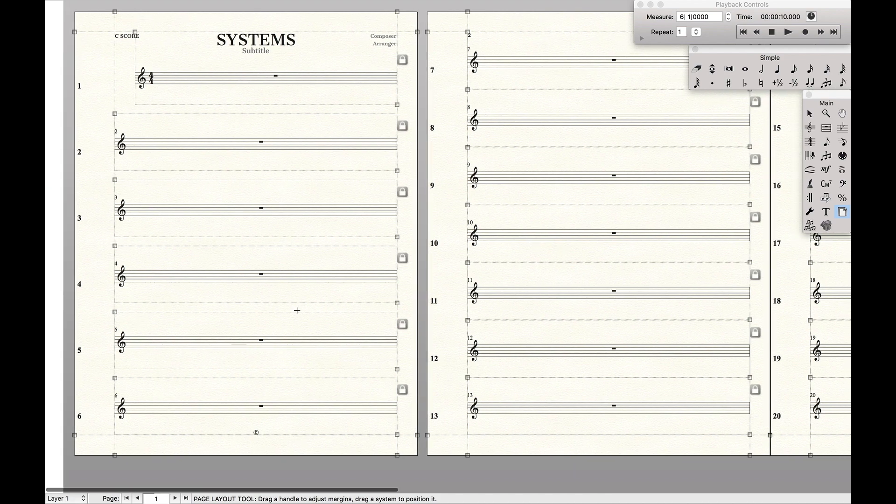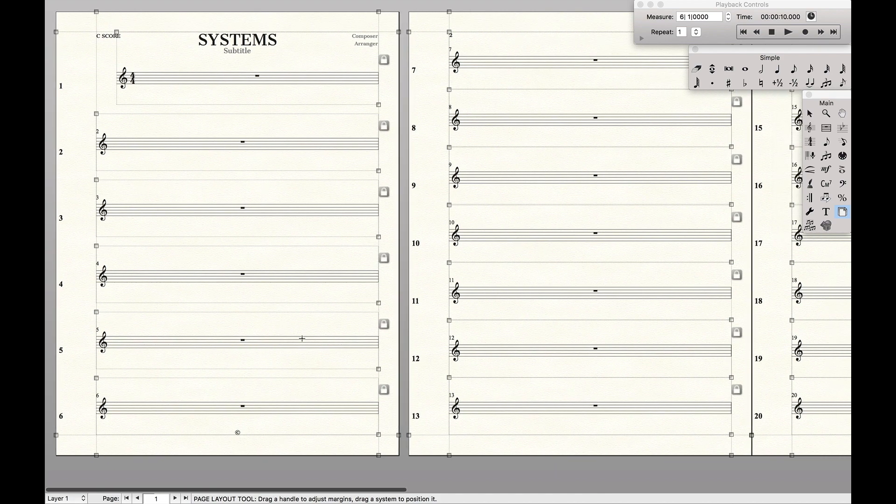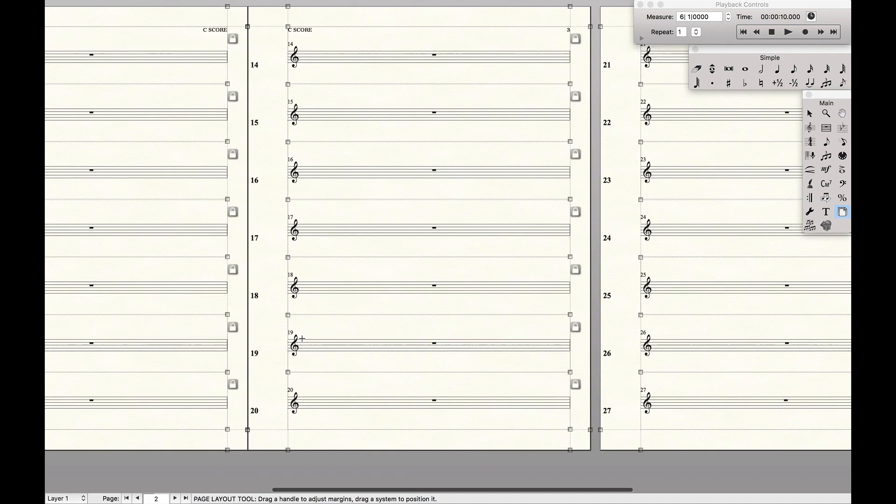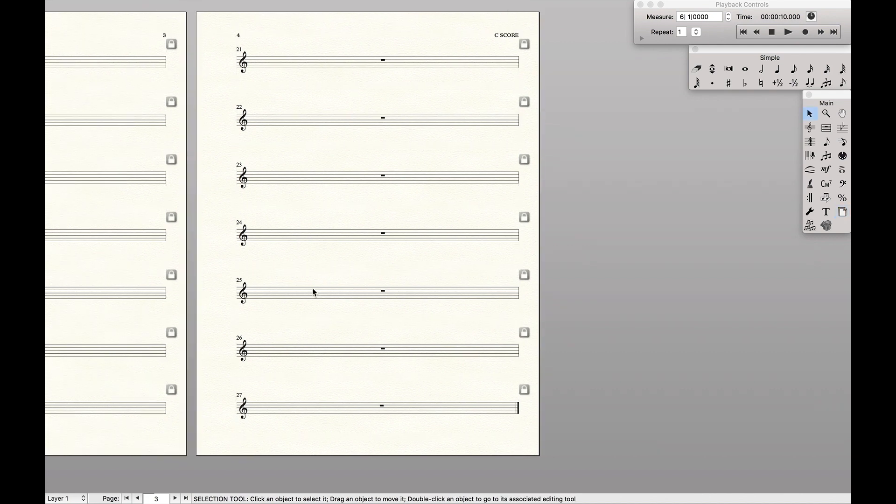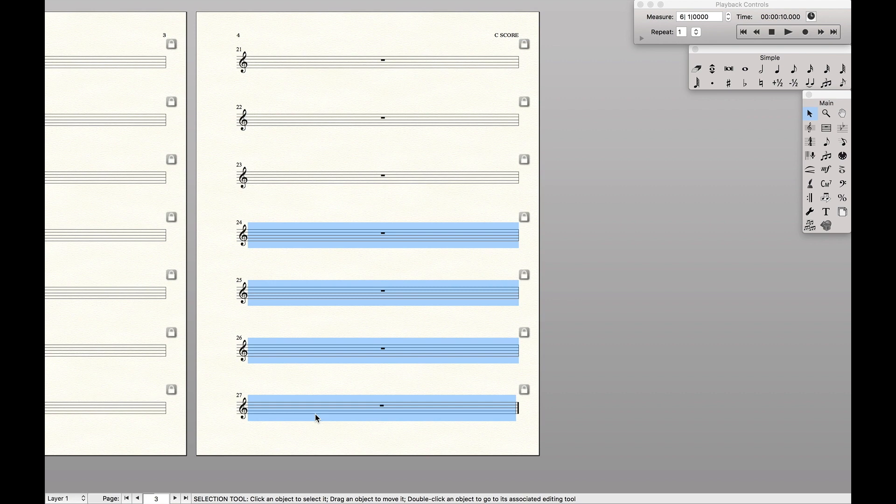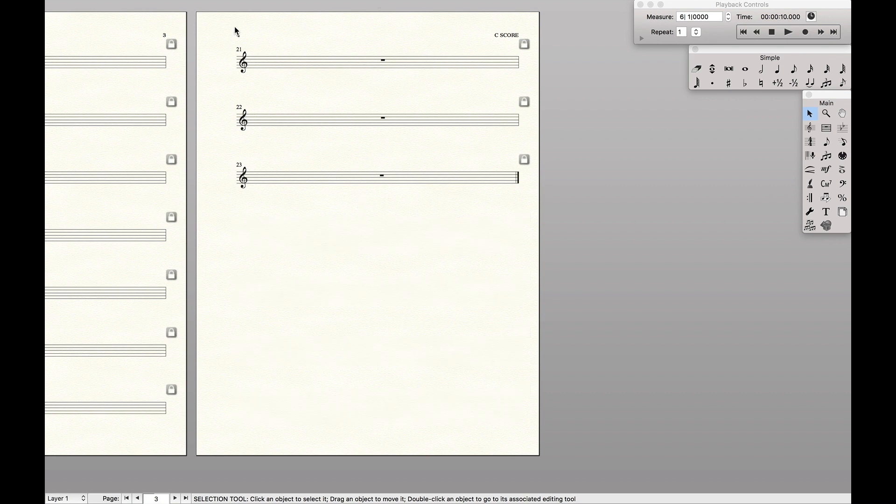Because here we have six on the first, and we have seven on every other single one. And that's usually what I'll do to judge roughly how many pages the part is going to be. For clarity let's just delete a couple so that way there's odd measures.